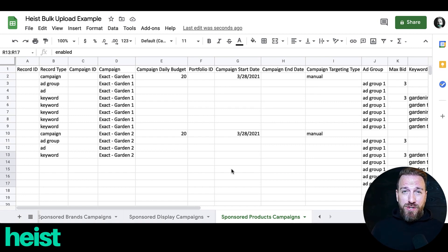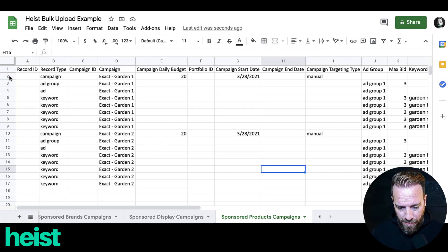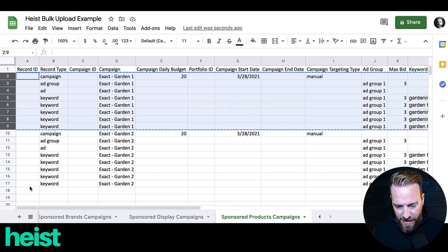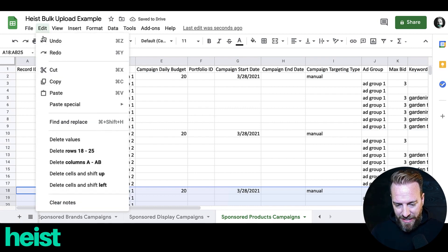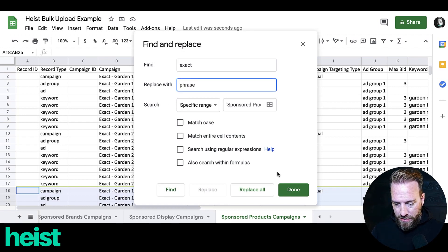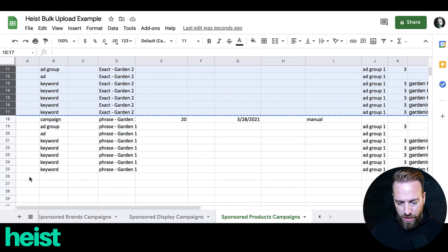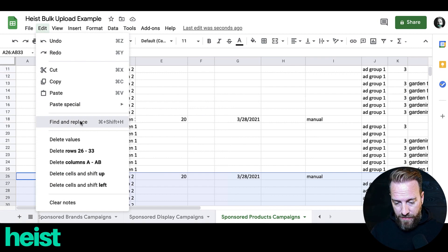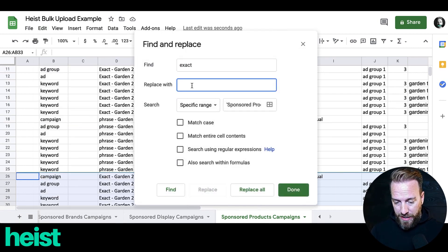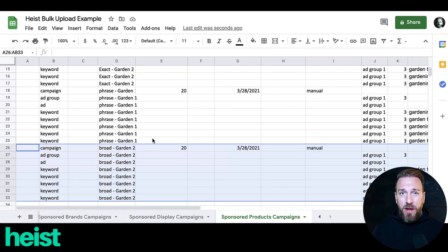After that, in a typical launch scenario I'd be done because I'm only targeting exact match. But I'll show a quick example of how easy it is to add phrase or broad. Copy the first campaign group, paste it below, then go to Edit > Find and Replace. Find 'exact' and replace with 'phrase' — replace all — and boom, you've got a phrase campaign. Do the same thing again and replace 'exact' with 'broad' — replace all — and now you've got a broad campaign. As easy as that.